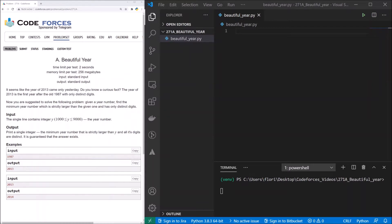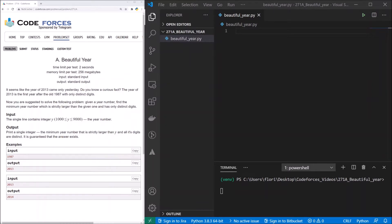It seems like the year of 2013 came only yesterday. Do you know a curious fact? The year of 2013 is the first year after the old 1987 with only distinct digits. Now you are suggested to solve the following problem. Given a year number, find the minimum year number which is strictly larger than the given one and has only distinct digits.